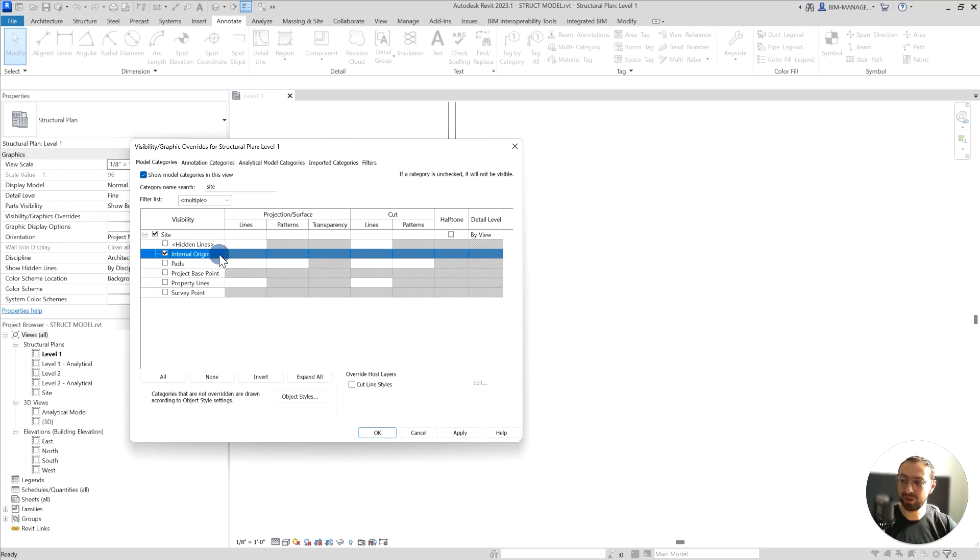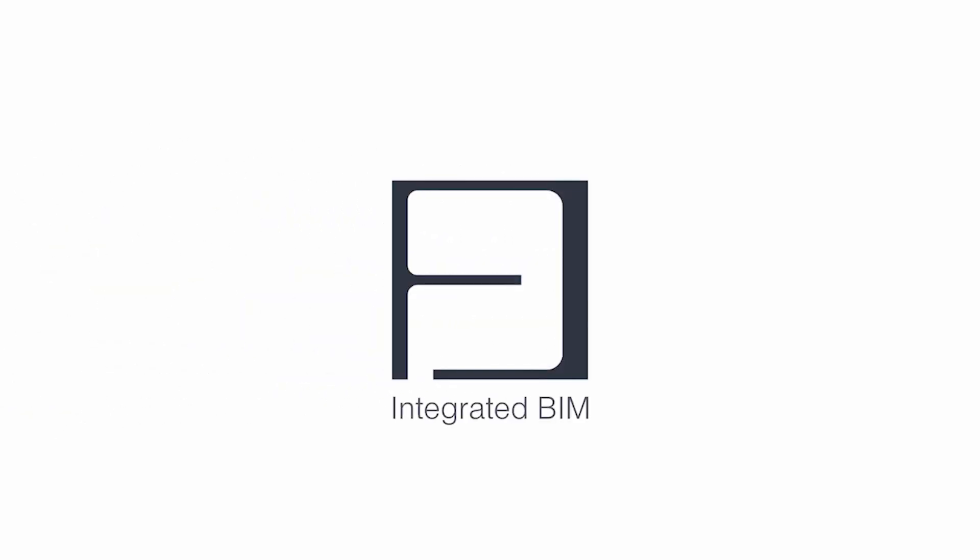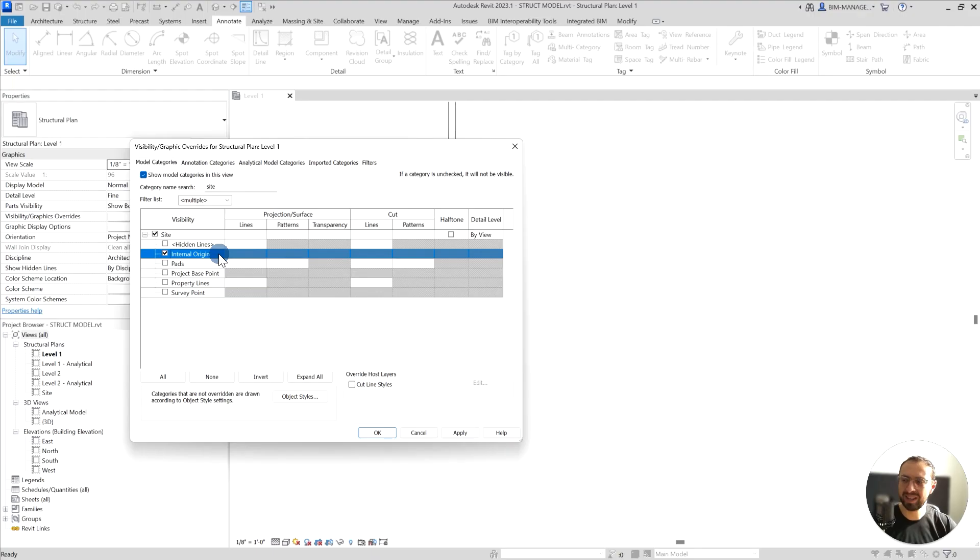What is an internal origin and how does it work in Revit? This is a very common question. Let's understand how it really works.